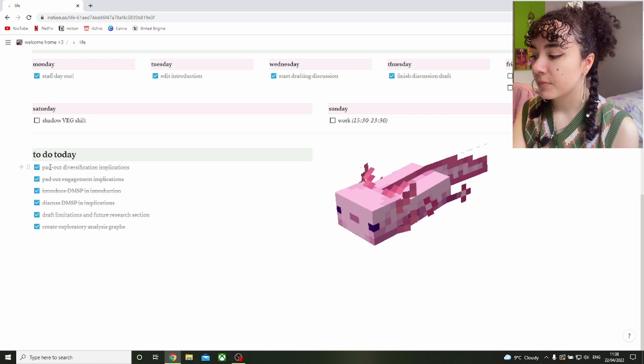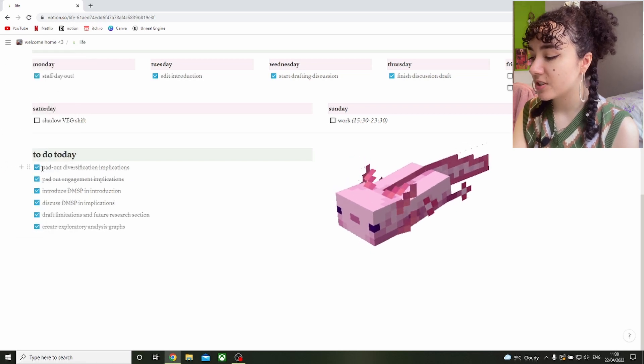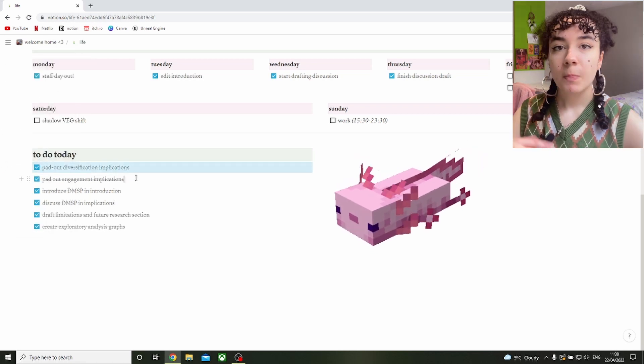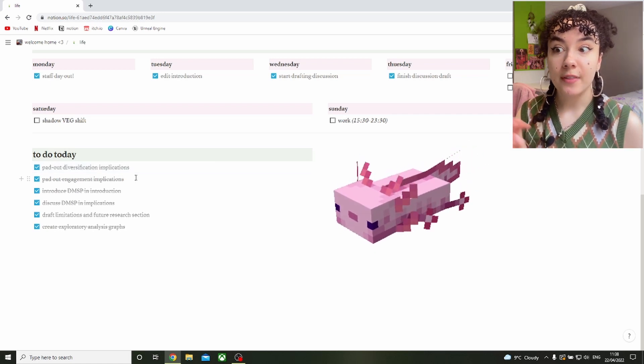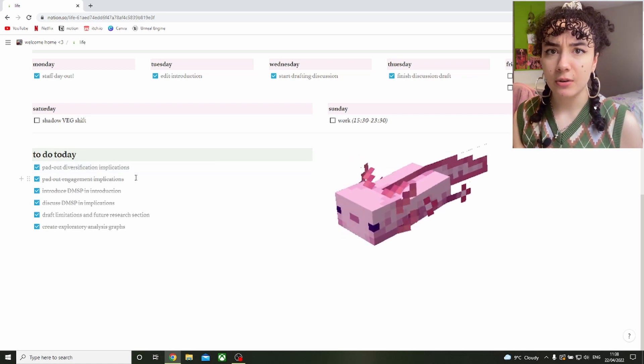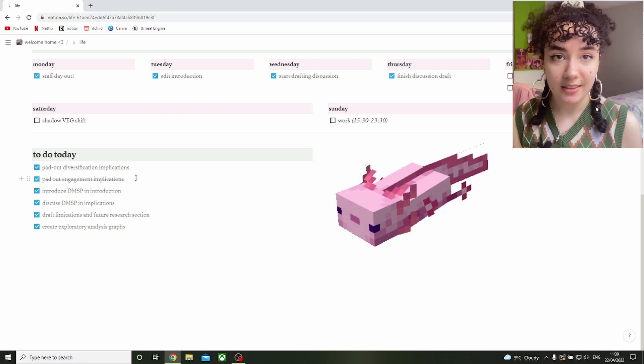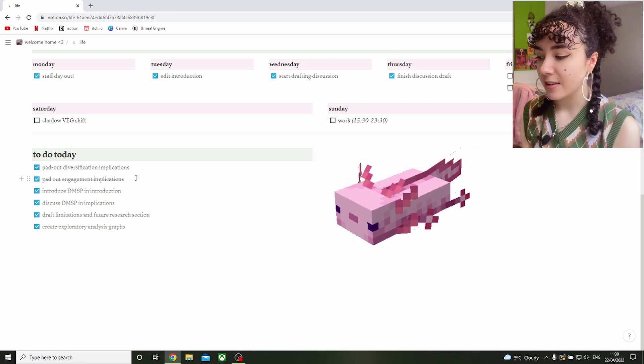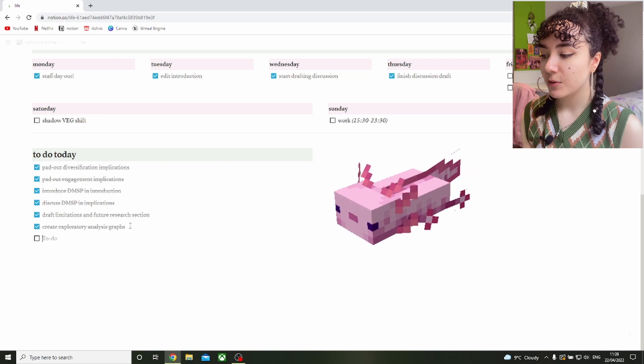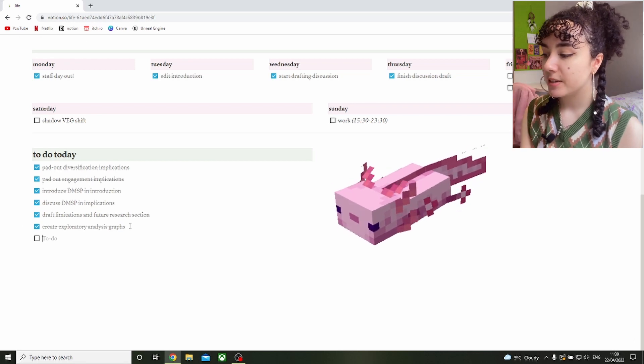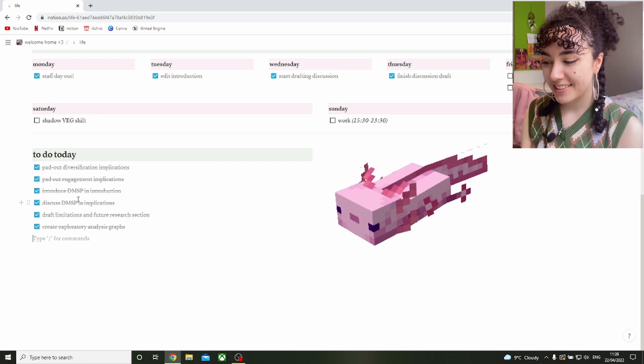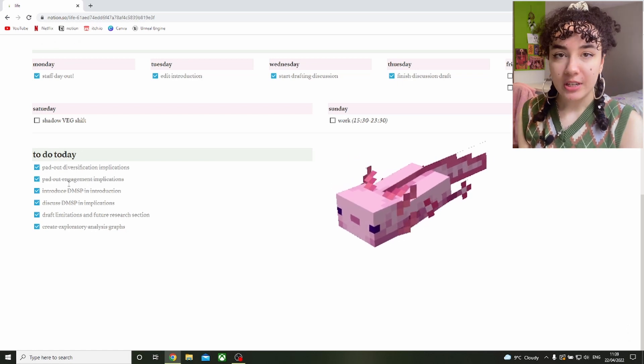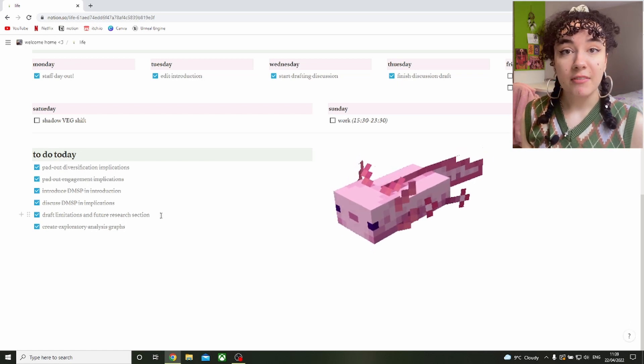This really helps because I have my overall points that I already knew I needed to do, for example pad out my diversification implications and engagement implications, but then as you're writing an assignment often other things are flagged up. You realize oh I need to reword this or I need to add this, so then I can just add another point to my to-do list.